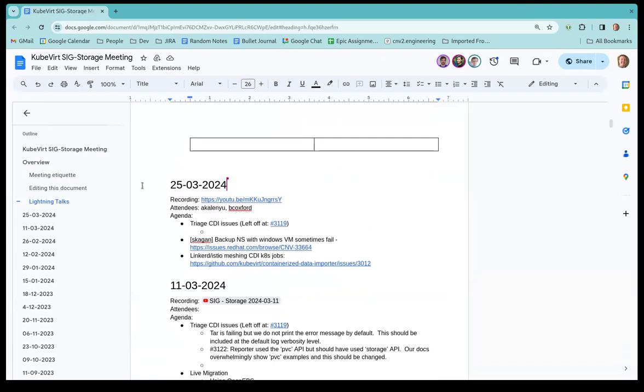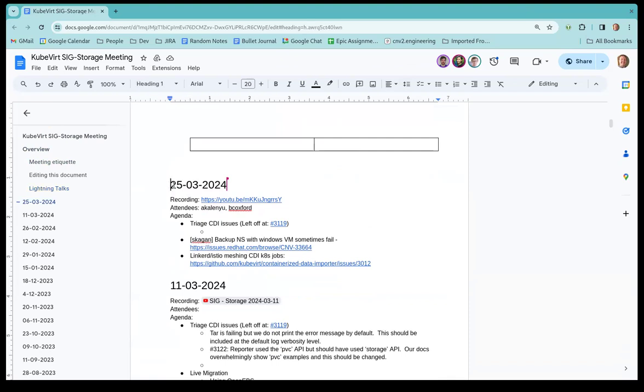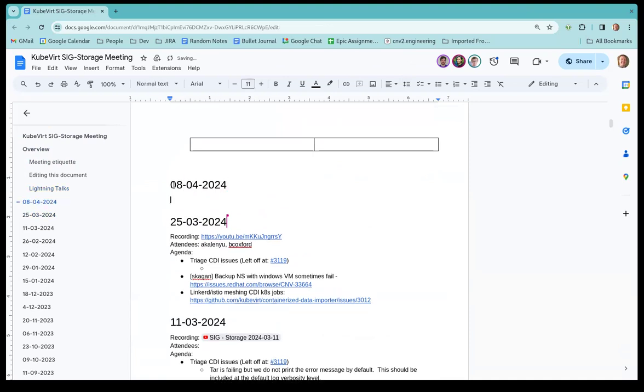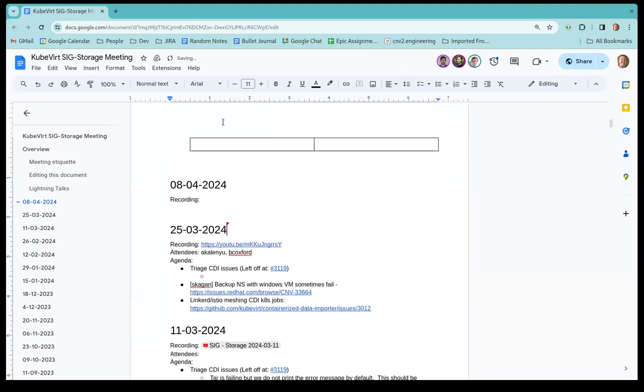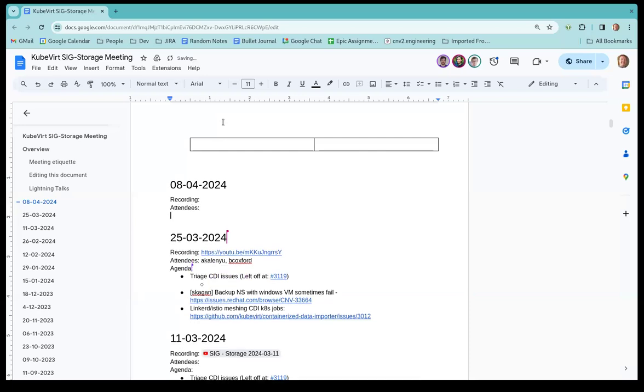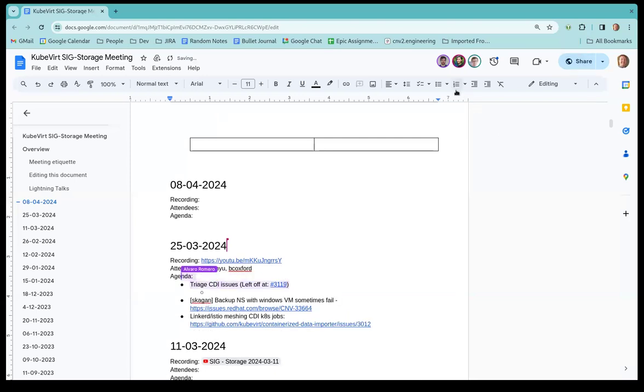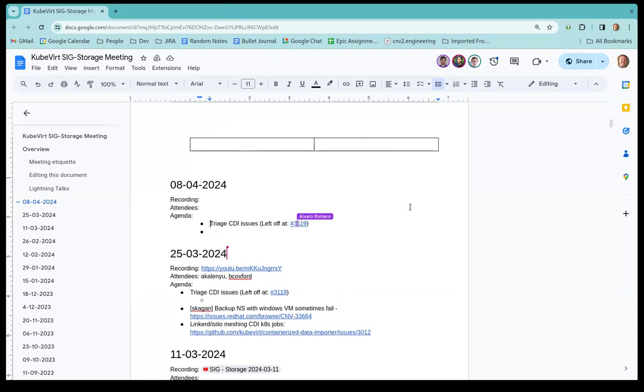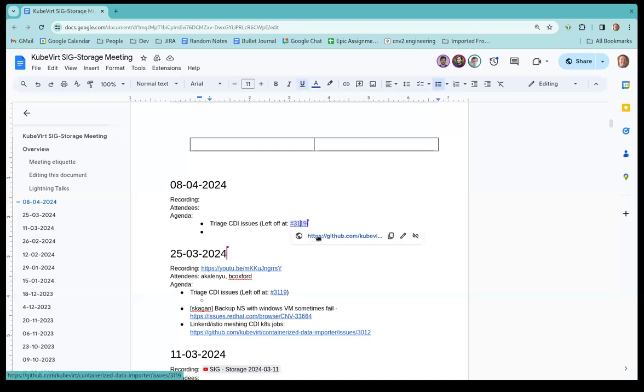All right, so yeah, it looks like we have the previous one, so we need to do... And thanks for adding that, Alvaro. Not sure if we have any other agenda items aside from the triage, but let's start there, I guess. Pop that open.